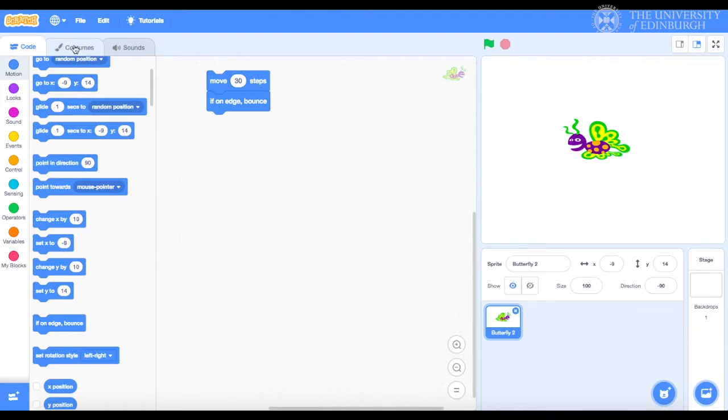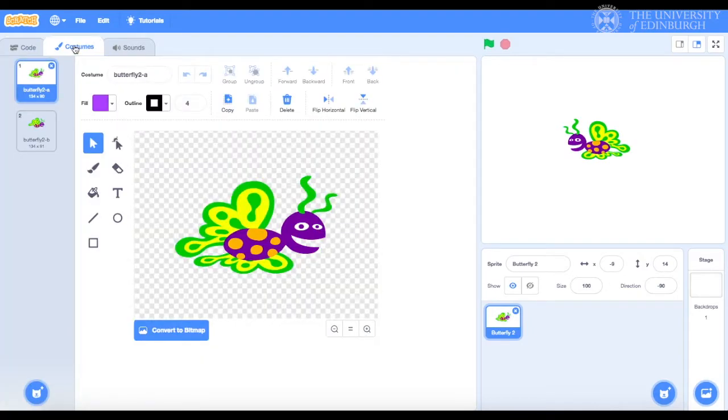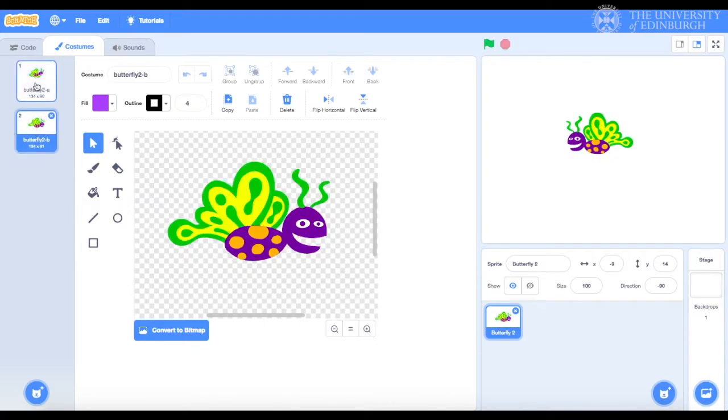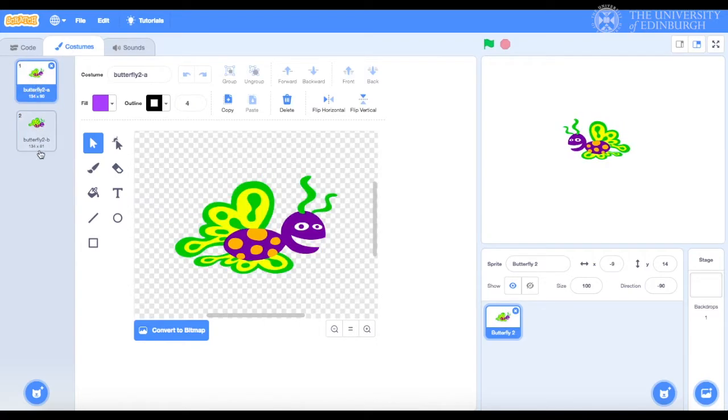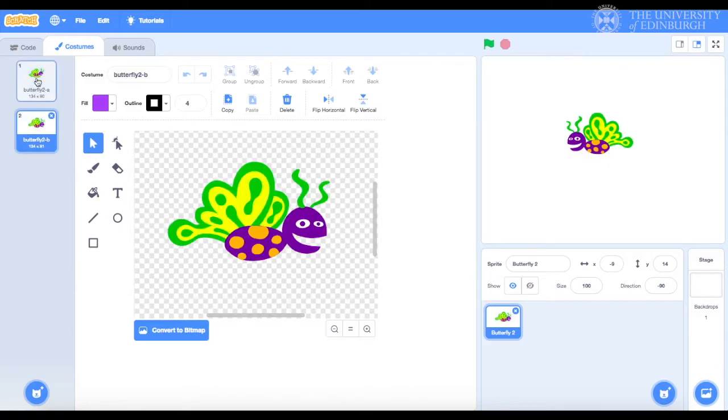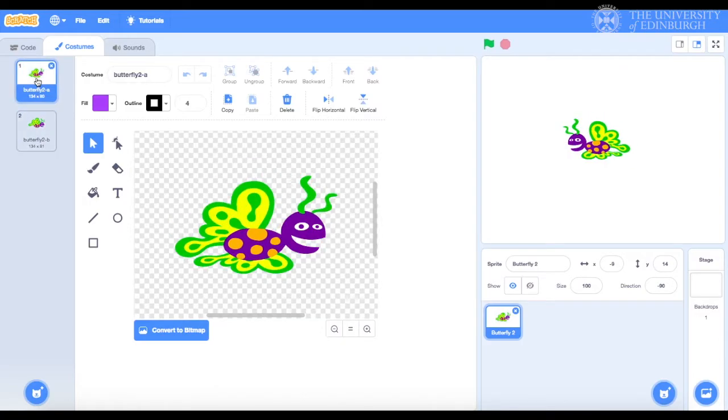See this tab here, the costumes tab. If you select it, you'll be able to see that there are two costumes for this butterfly. Nice, huh?